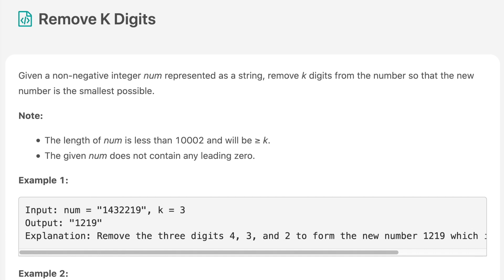Hello everyone, welcome to the channel. Today's question is Remove K Digits. If you are new to the channel, please consider subscribing — we solve a lot of interview questions on this channel and that can definitely help you with your interview.